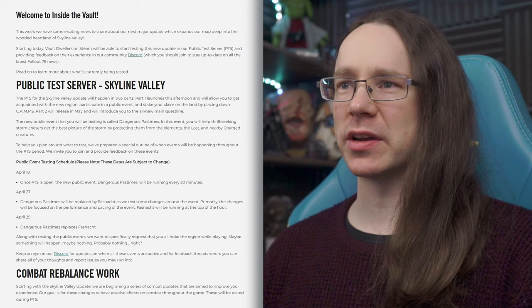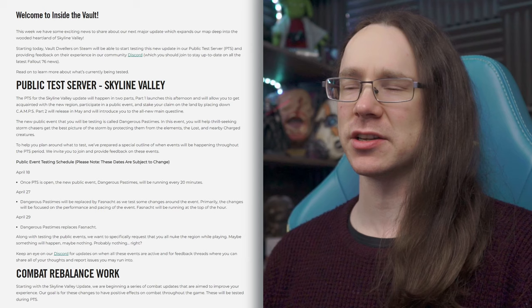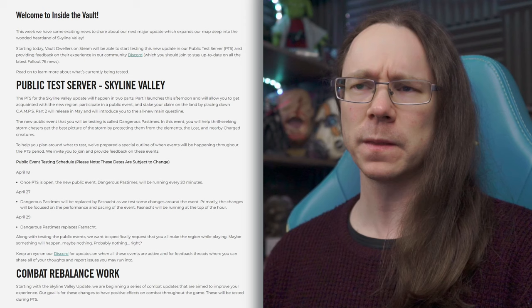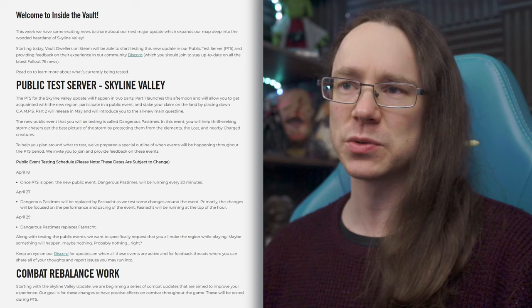Welcome to Inside the Vault. This week we have some exciting news to share about our next major update, which expands our map deep into the wooded heartland of Skyline Valley. So with the forest being my favorite region, wooded definitely appeals to me. One of the other areas that is very popular with camp builders, like myself, is the mire. So there's potentials for things like the cool lighting effects and stuff there to be involved in their own way here. So I'm looking forward to seeing what happens when we get to jump into this later.